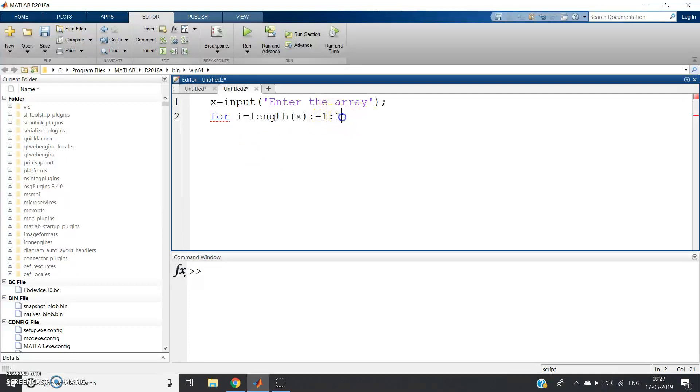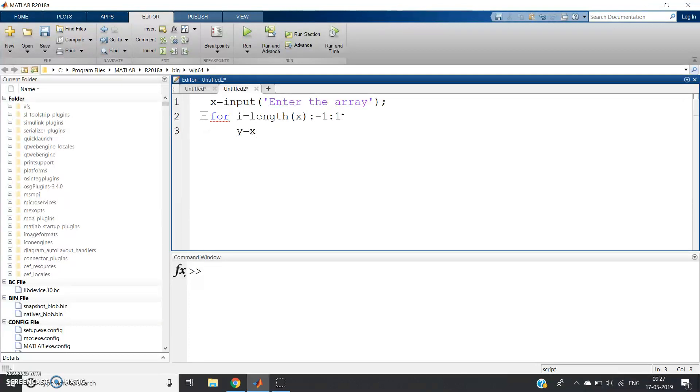So let me give variable y = x(i). What will happen? Initially, this small y variable value will be nothing but x(length(x))—that is the last element of the input.